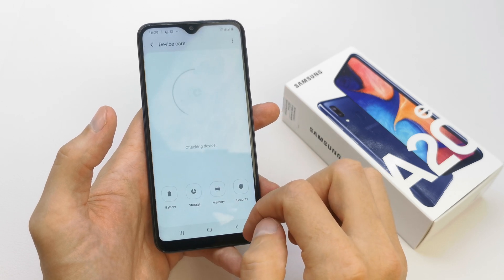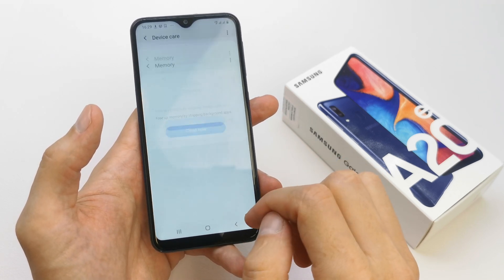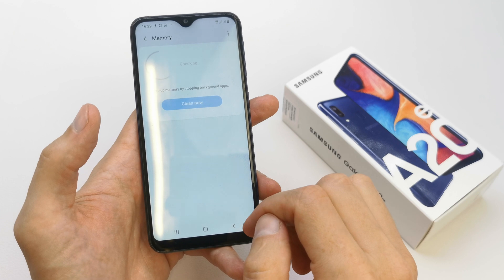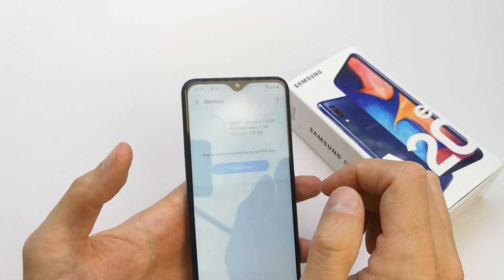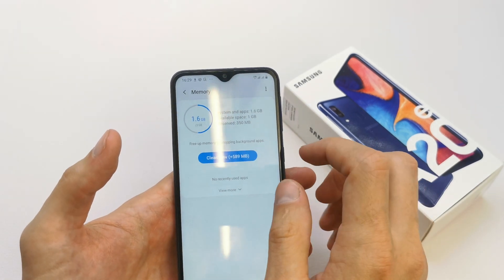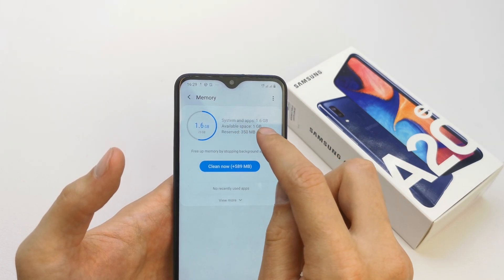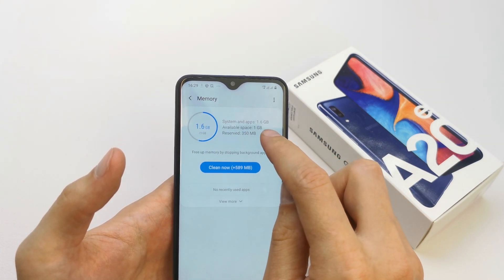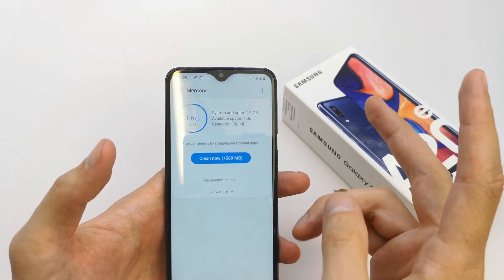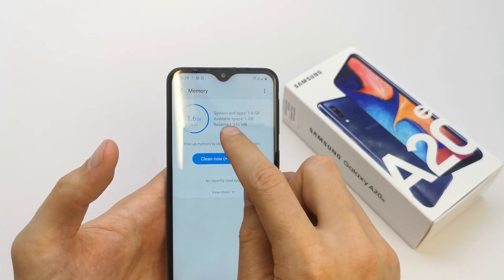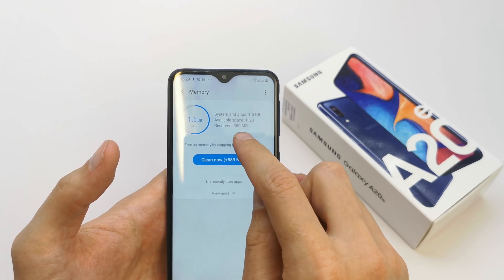Here you have a memory icon — click on it. The phone is now checking your RAM. Here you have your system and apps usage at 1.6 gigabytes, total is two gigabytes. Available space is one gigabyte, and reserved is three thousand three hundred fifty megabytes.